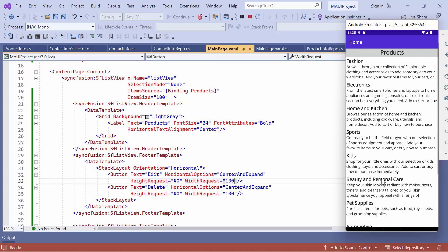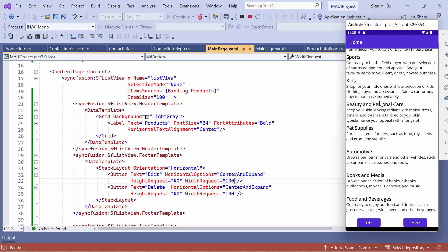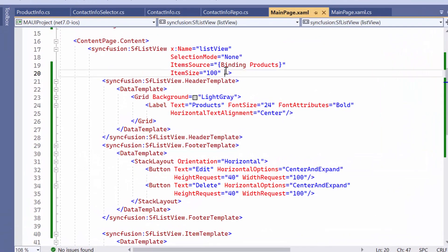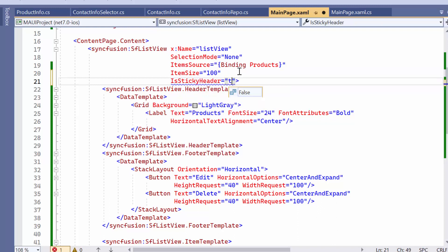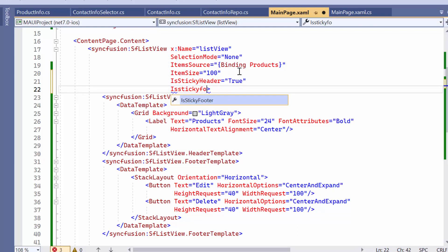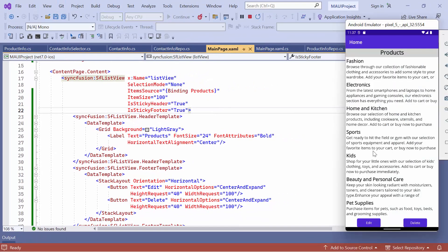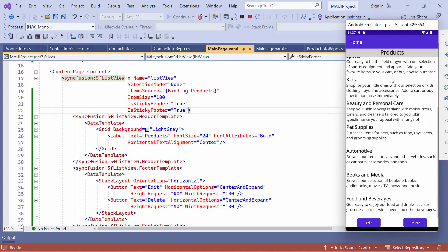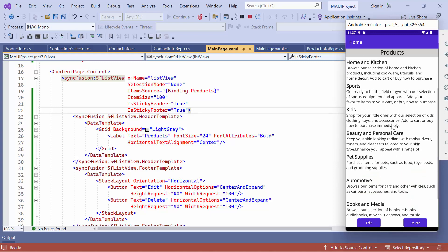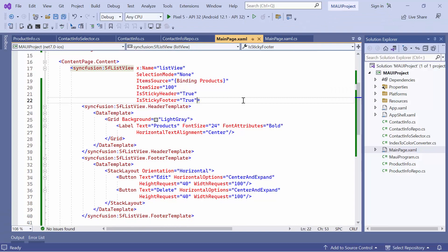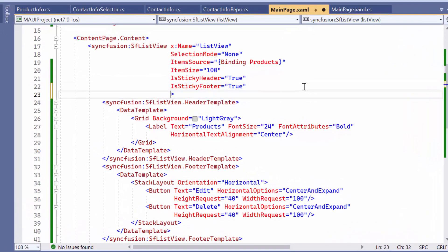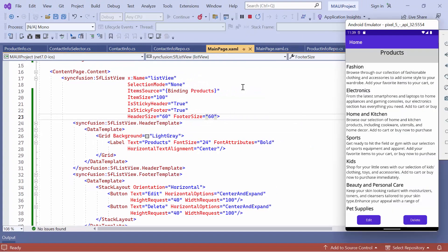However, as you scroll the page, the header and footer within the list view become hidden from view. If I want to stick them in the view, simply set the is sticky header and is sticky footer properties to true. You will notice that the header will stick to the top and the footer to the bottom of the view when scrolling through the list. By default, the header and footer size are 40. If I want to change the size, set the header size and footer size properties to 60. You will observe that the size of the header and footer has been updated accordingly.